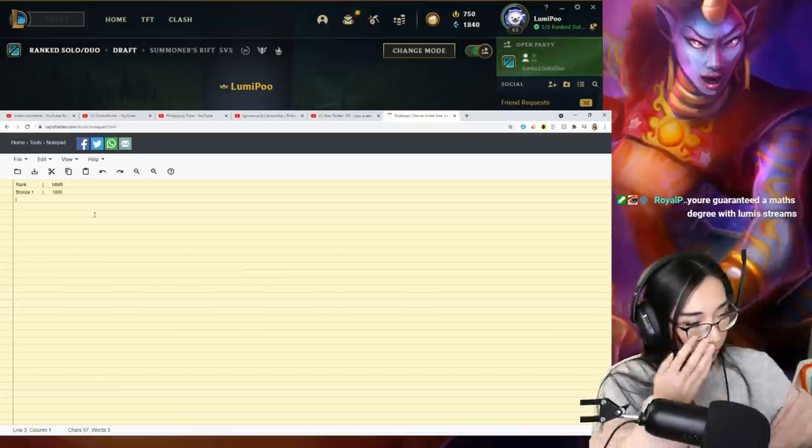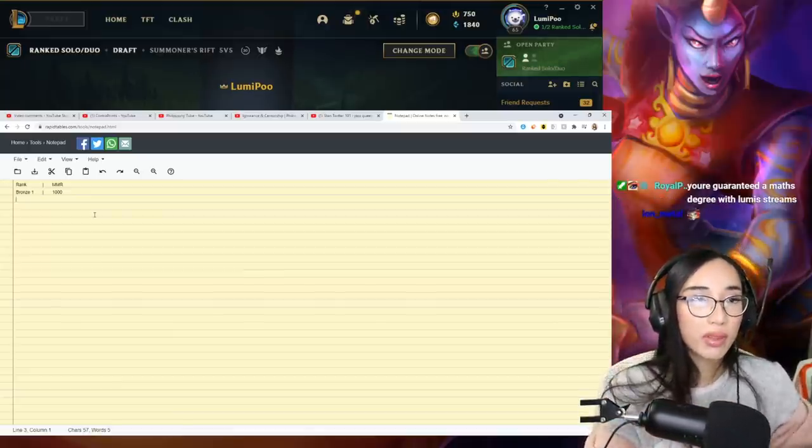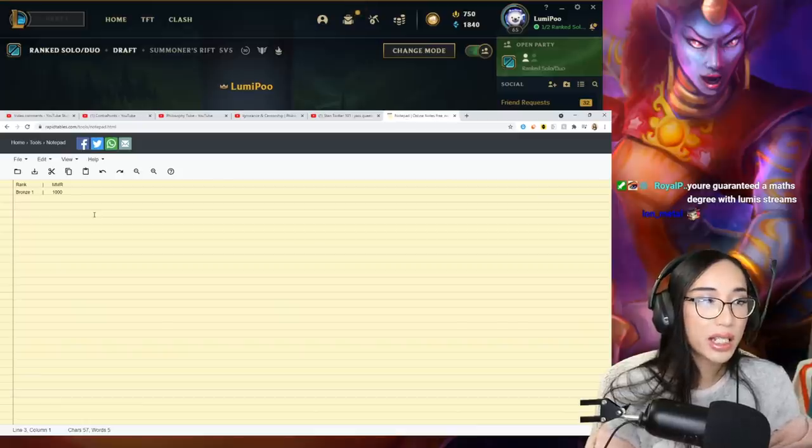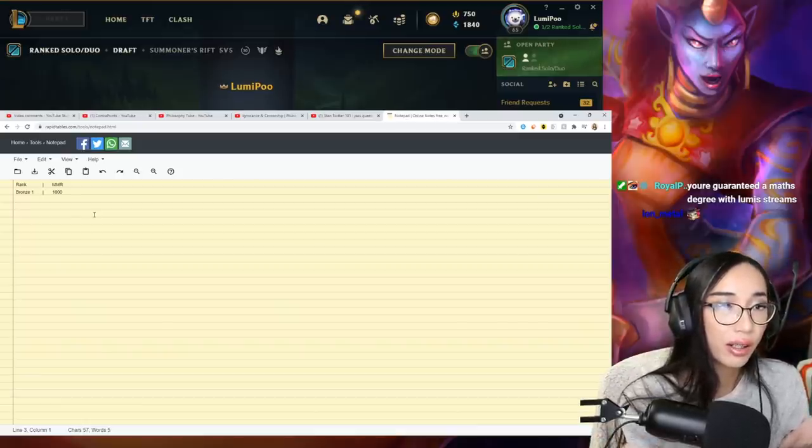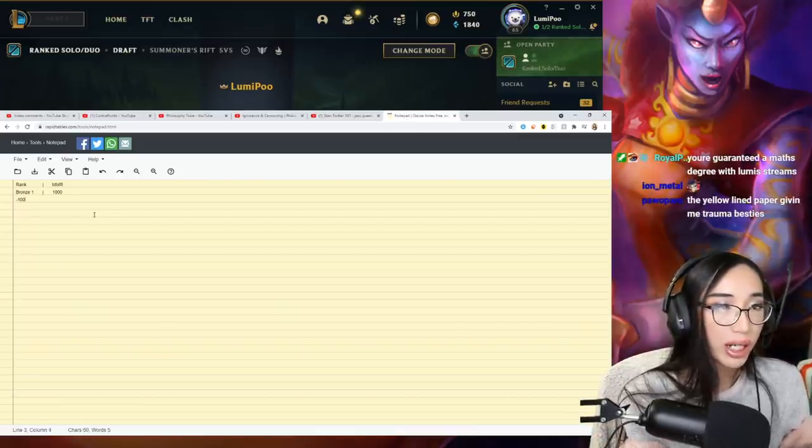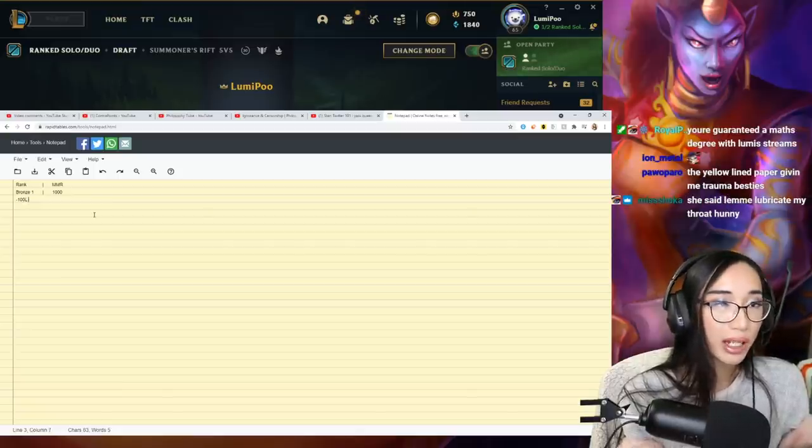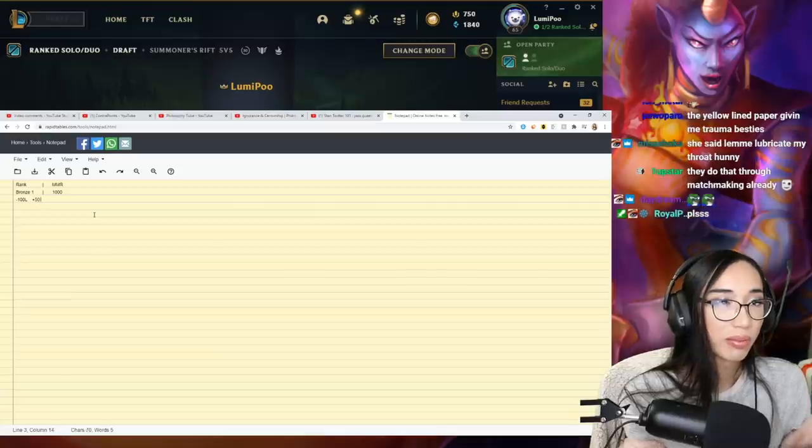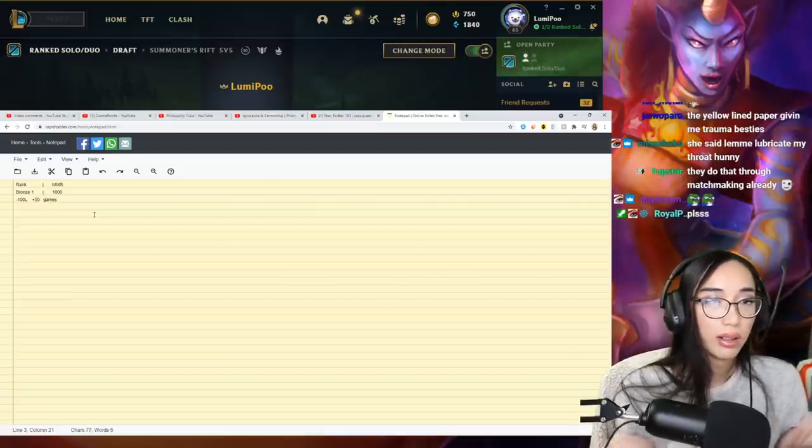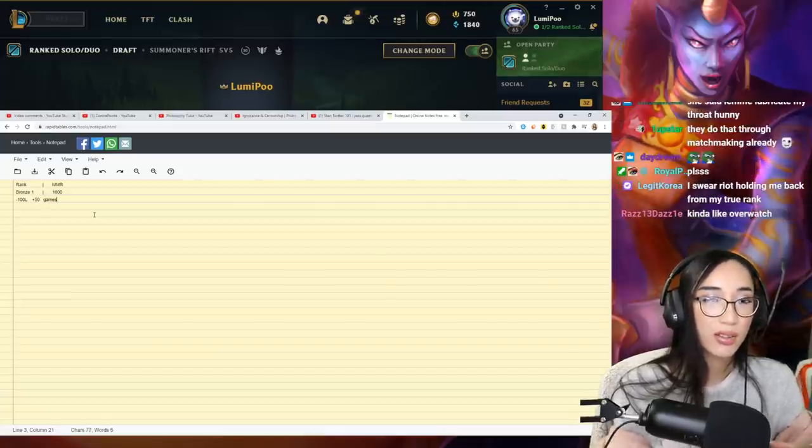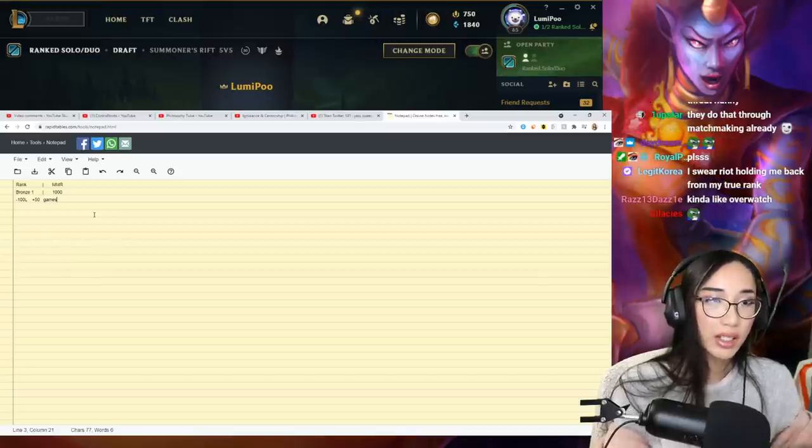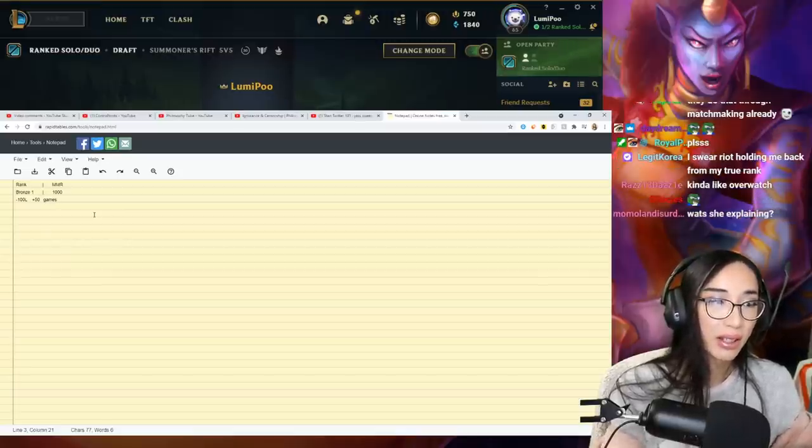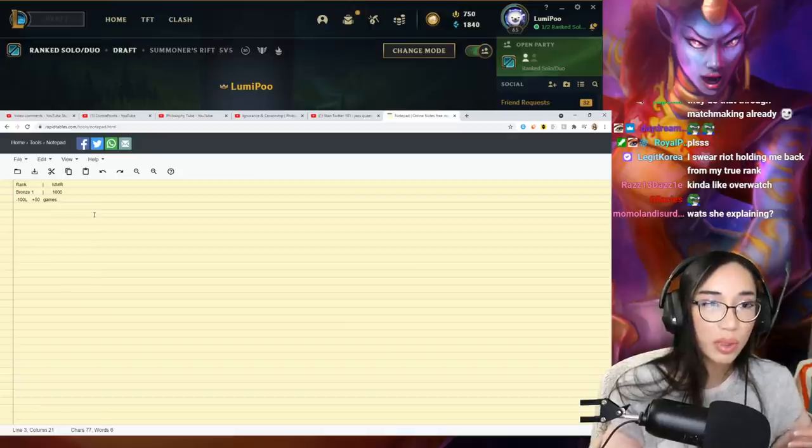Let's just say for season 10, you lost a lot of games. For season 10, you lost 100 games but you only won 50 games.